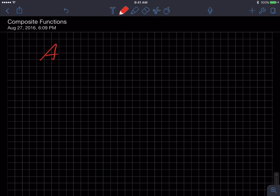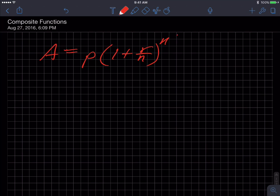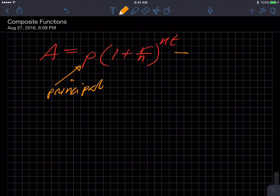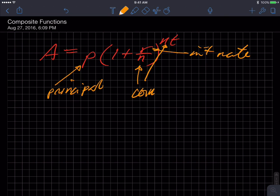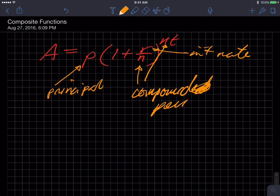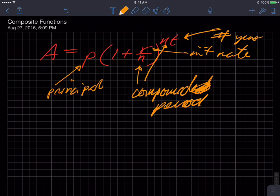So this particular function — the book had one about area and I thought it was kind of cheesy. This being an interest function, r over n and t to the nt. It should be somewhat familiar. This particular function starts out with the idea of a principal amount and an interest rate r. Interest rate is r, n is the compounding period, and t is the number of years you're going to make the investment.